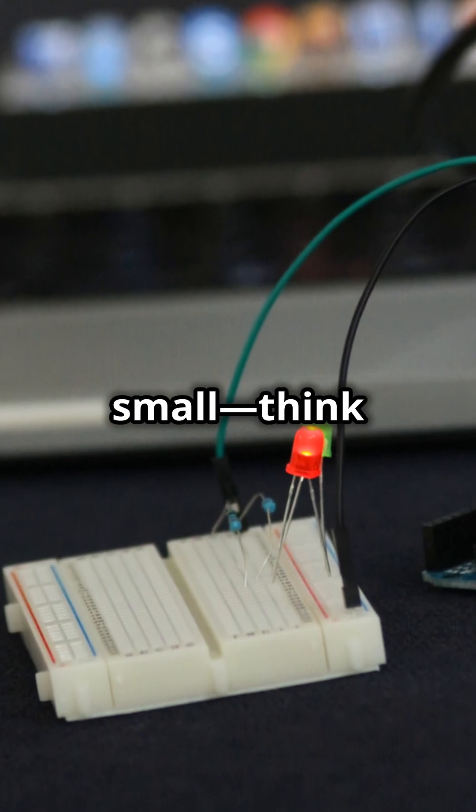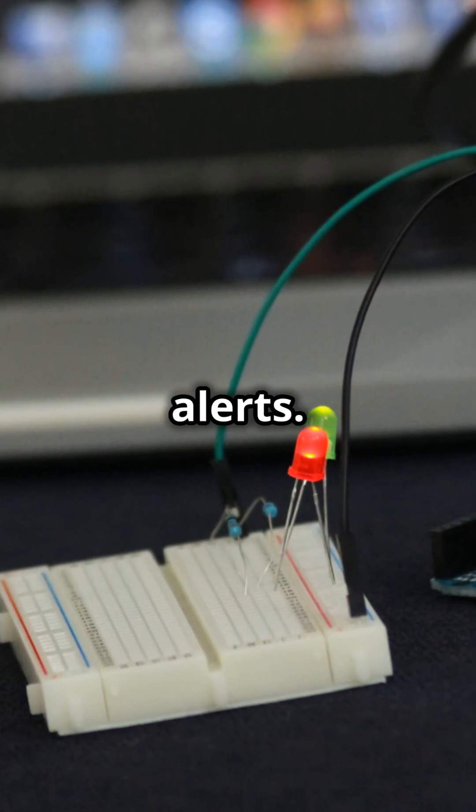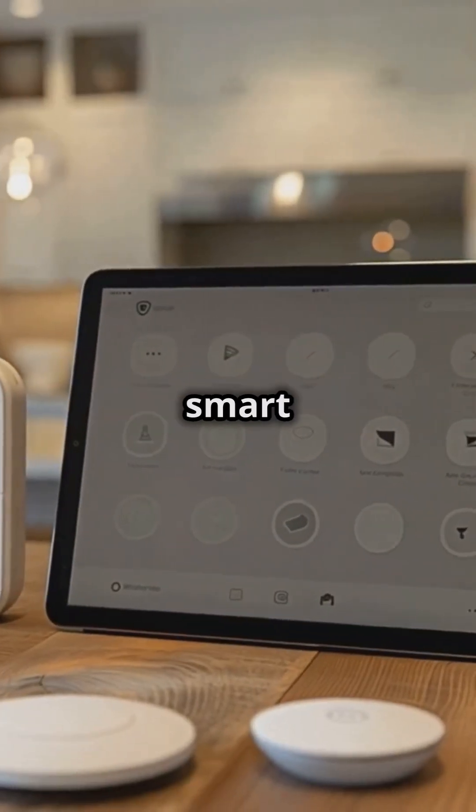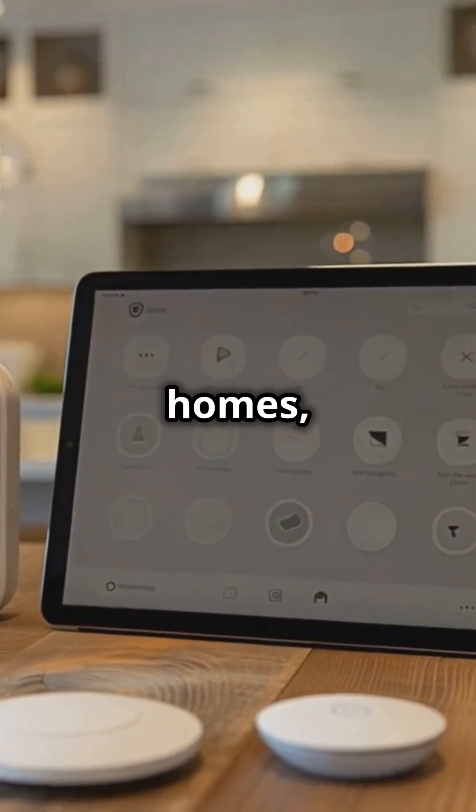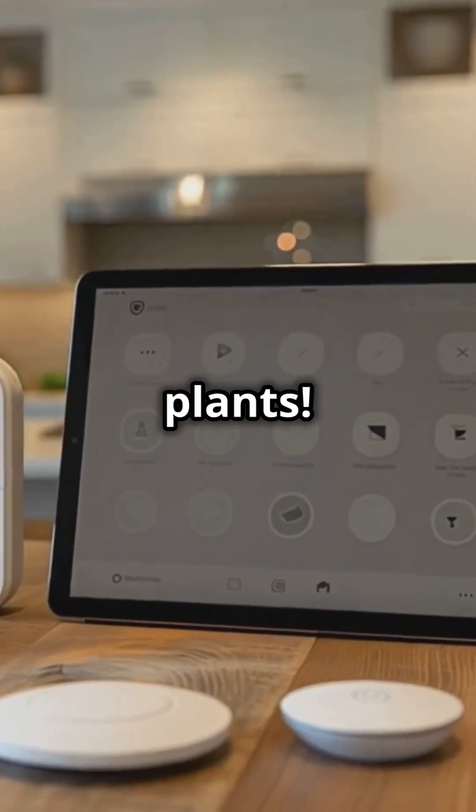Start small. Think light sensors or temperature alerts. Dream big. Imagine smart homes, robots or even self-watering plants.